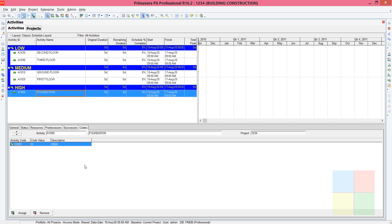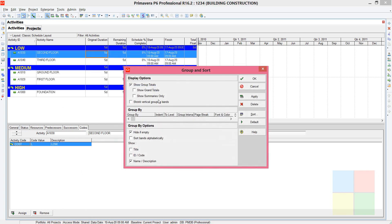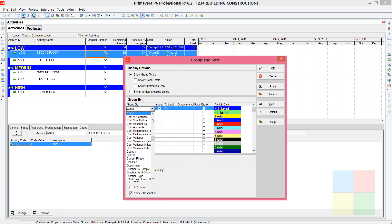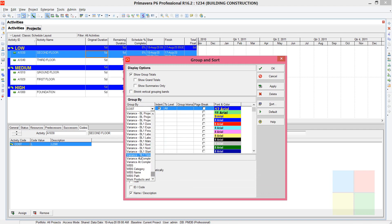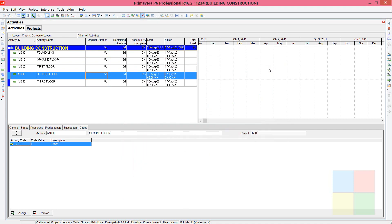To go back to the previous state, right-click and go to Group and Sort, then change the grouping back to WBS. It returns to the original state. This is how you use activity codes in Oracle Primavera P6.